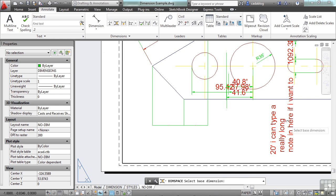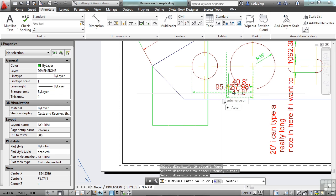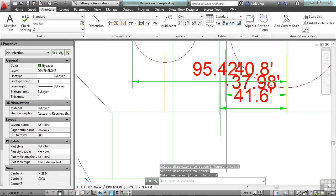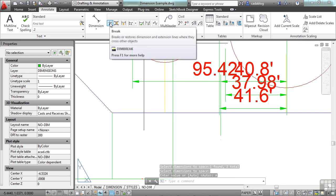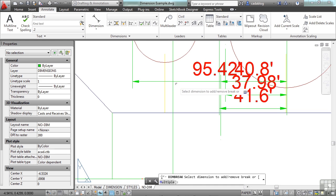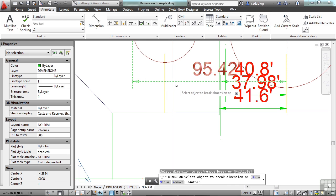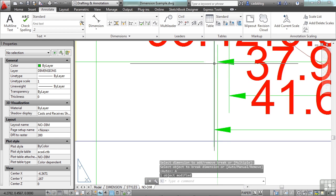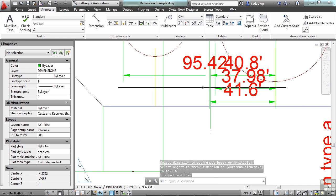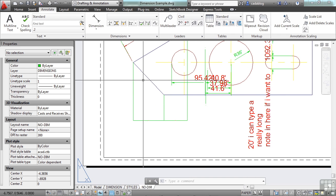I can adjust the space here between different dimension objects — I can tell it to automatically do it, or I can do it myself. I can also put in breaks: I add a dimension break to this line, and I can pick auto, manual, or remove. I'll pick auto, and it put a break right here. So those are some of the advanced tools you can use to really tweak the visual display of your dimensions.